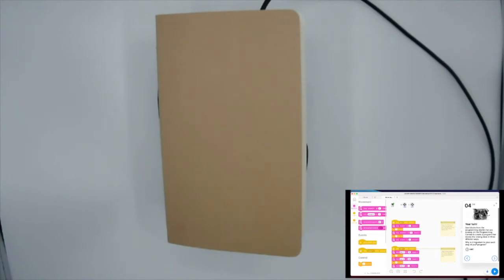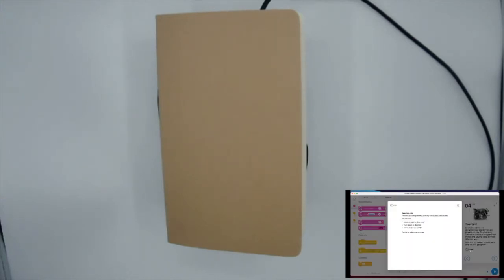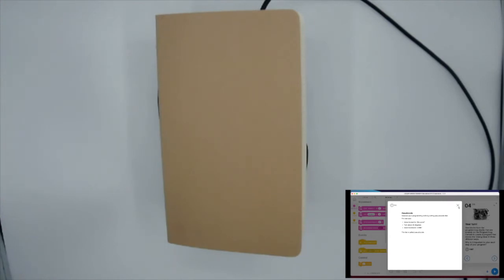The question here is: why is it important to plan each step of your program? As an educator, you understand how important it is to plan, design, and think through it rather than just plugging and chugging. There are hints along the way — if you click the hint button, it shows you the idea of pseudocode, where you're not writing complete code but just outlining the initial steps.